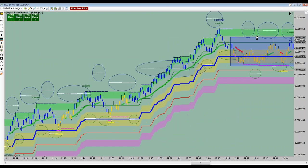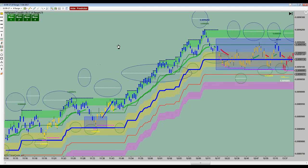In trend moves, we're looking to load the boat on retracements. Are you going to take that pullback on a big huge run and choke it off with an 8-tick target? No — this is runner time. When you are in a trend, it is runner time: run, run, run, load it up.